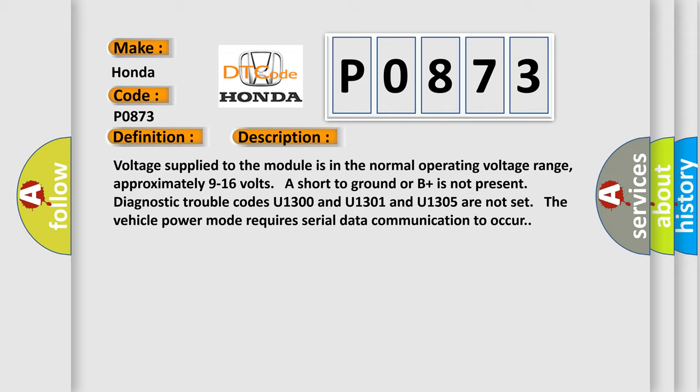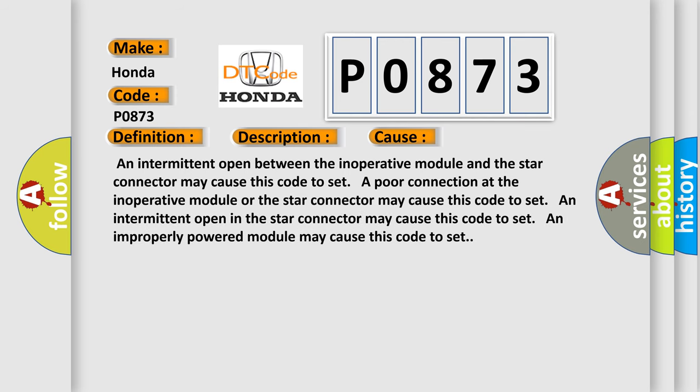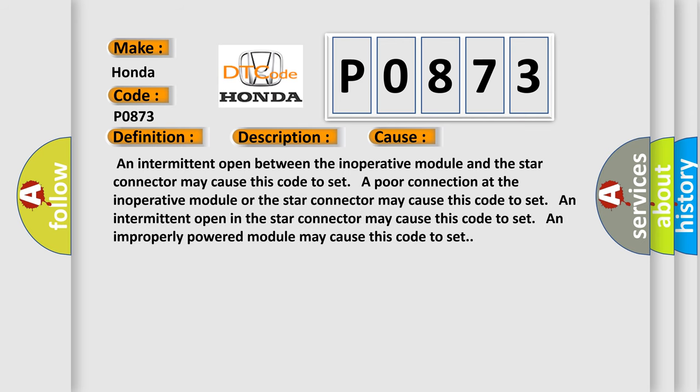This diagnostic error occurs most often in these cases: An intermittent open between the inoperative module and the star connector may cause this code to set. A poor connection at the inoperative module or the star connector may cause this code to set. An intermittent open in the star connector may cause this code to set. An improperly powered module may cause this code to set.